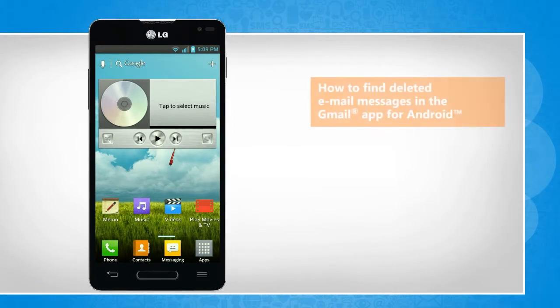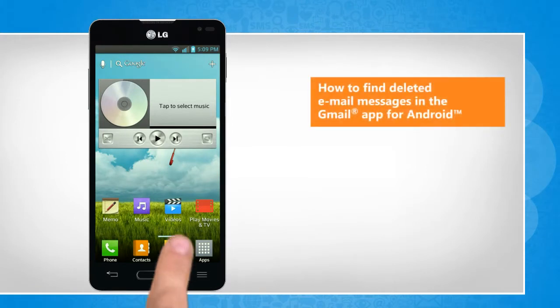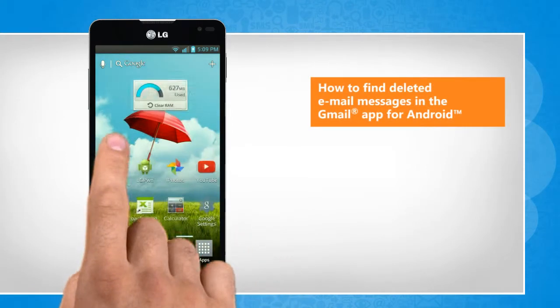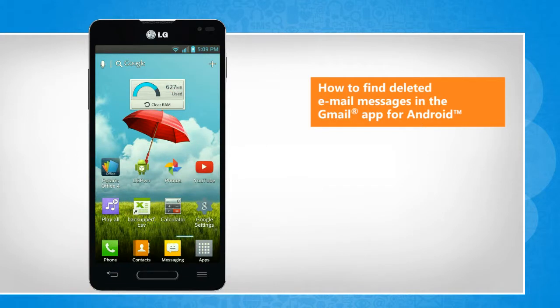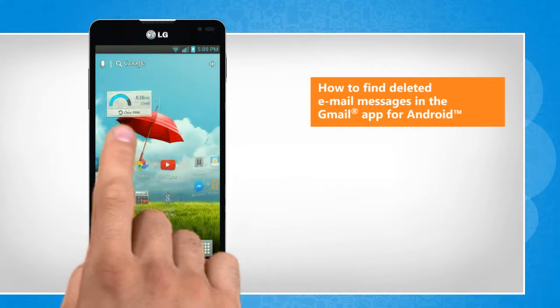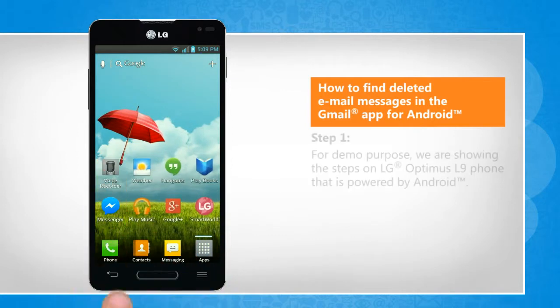Hi friends! Do you want to view the messages that you deleted in the Gmail app on your Android phone? Let's go ahead and see where you can find the deleted messages in the Gmail app.